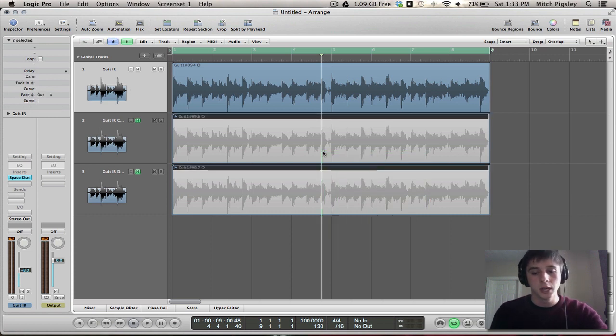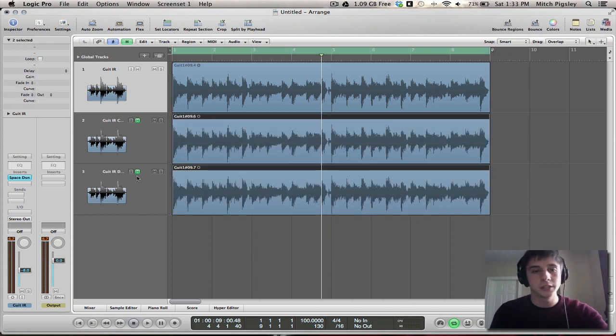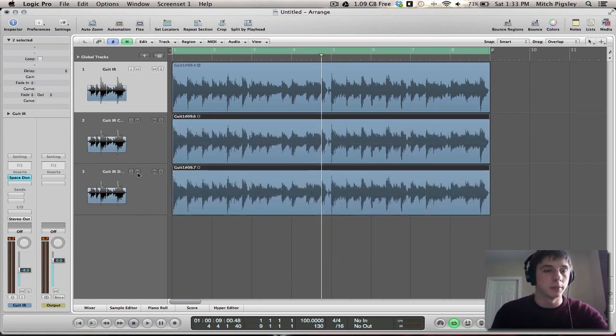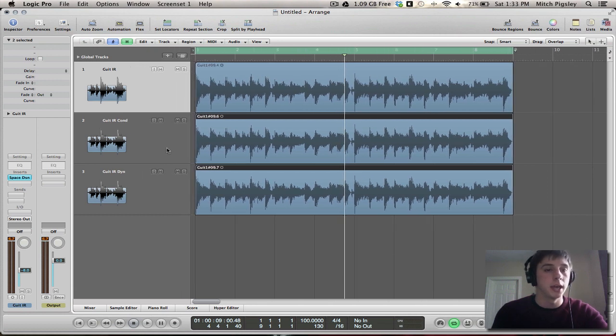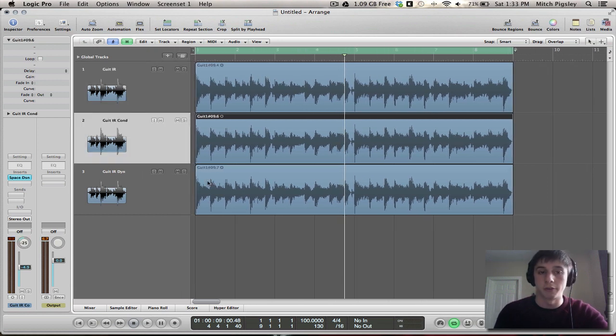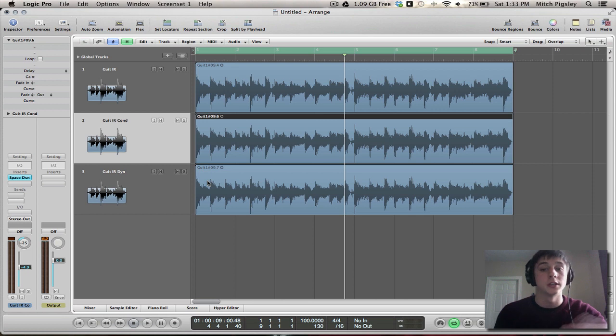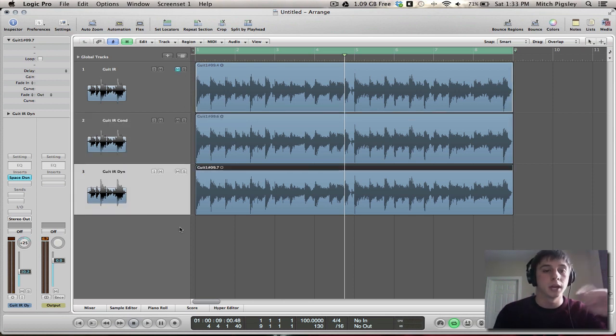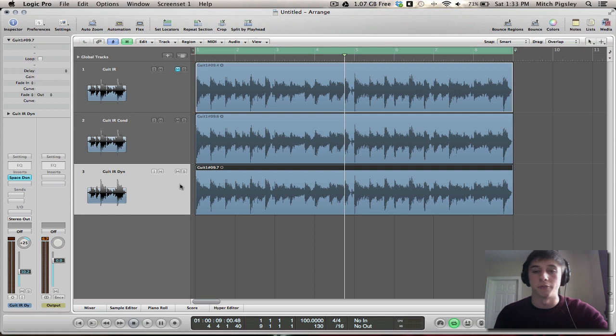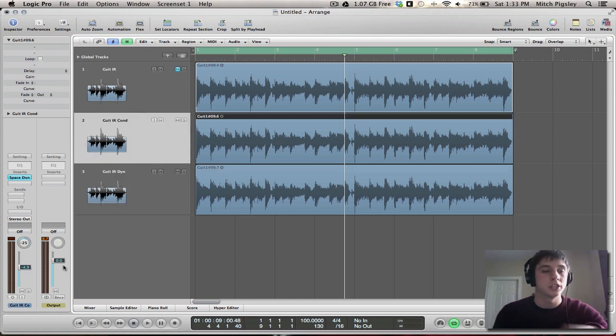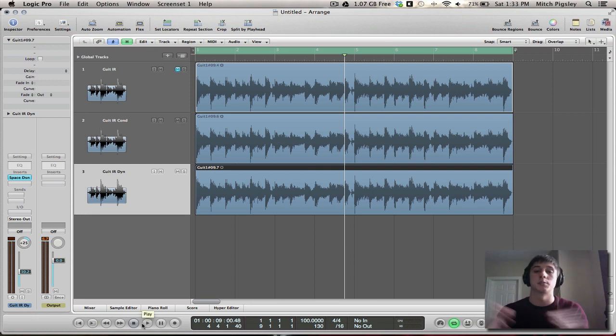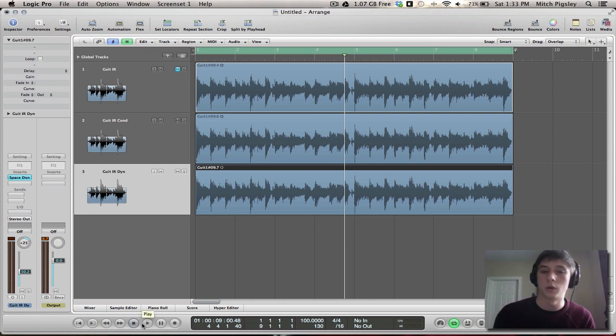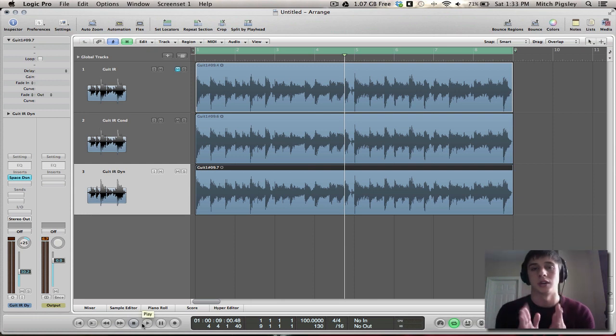Now, a couple things to note is this track number two on the top I just opened is going to be a condenser microphone on the same piece of guitar. And this bottom one is going to be the dynamic microphone. And then also, I just panned these minus 25 and positive 25. So just kind of get some separation and make the tone a little bit bigger. So it's not just all crammed down the middle channel.